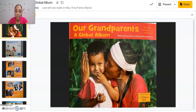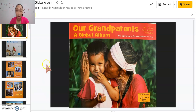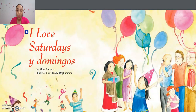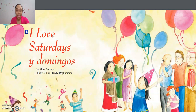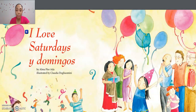Watch me as I compare 'Our Grandparents: A Global Album' and 'I Love Saturdays y Domingos.' These are two books about the same topic — grandparents. Let me start by considering similarities.